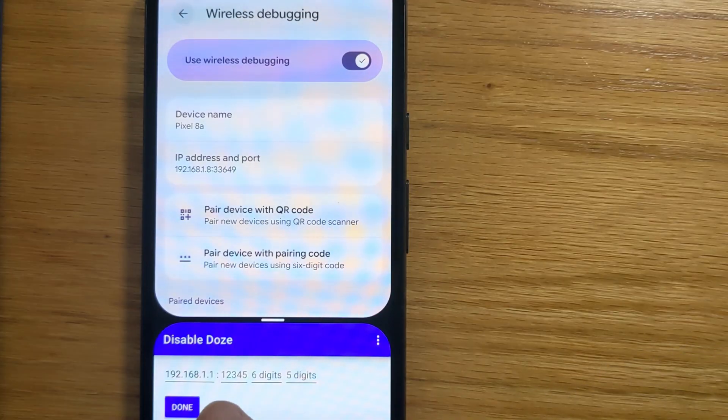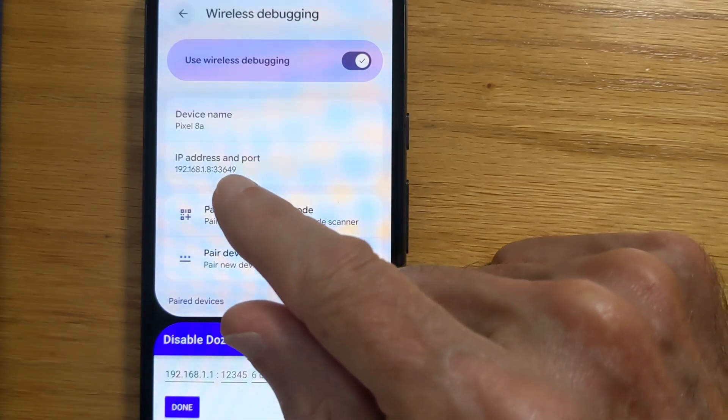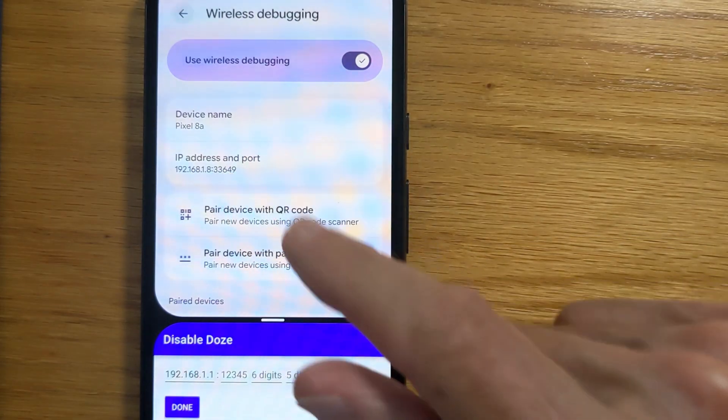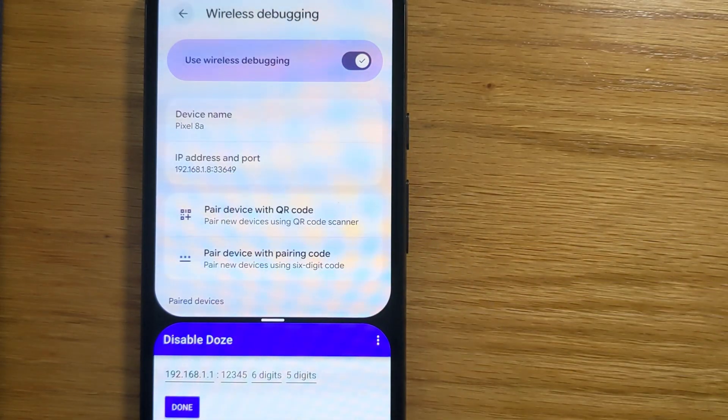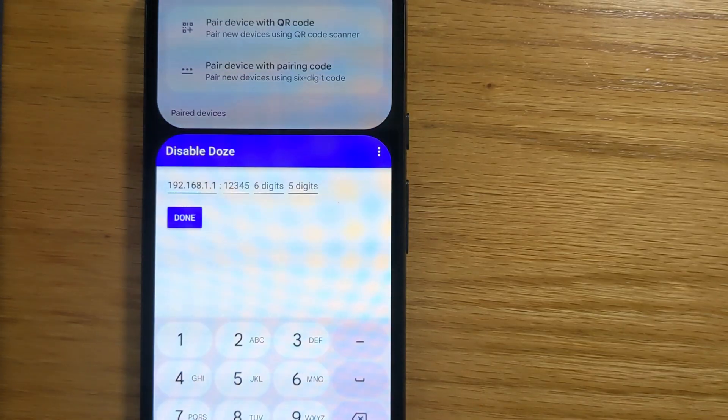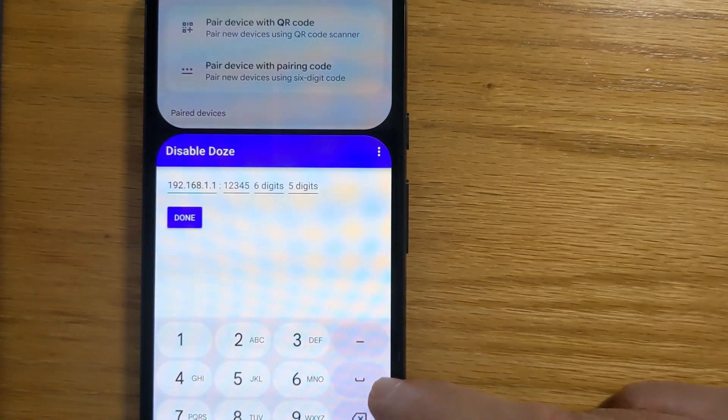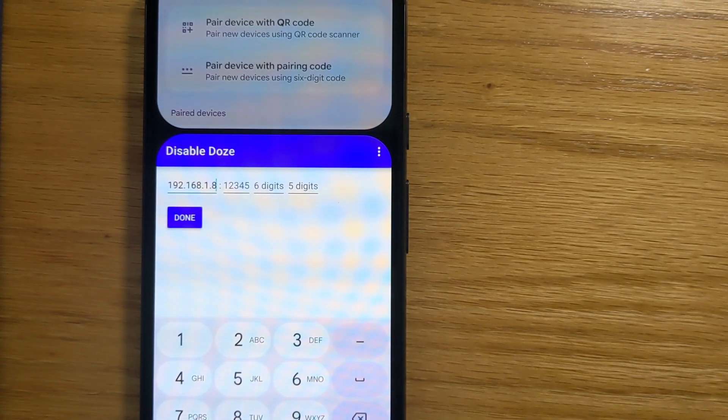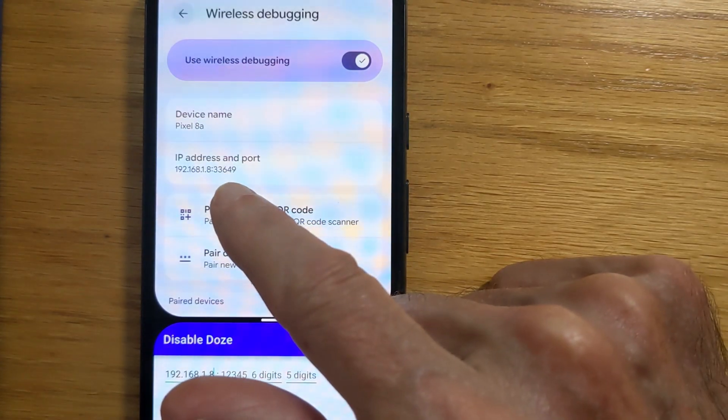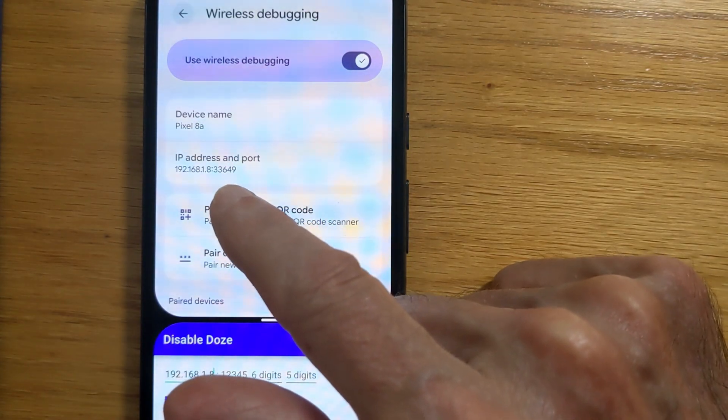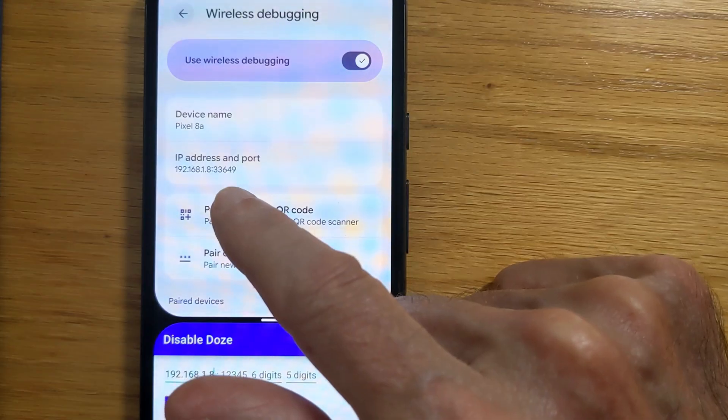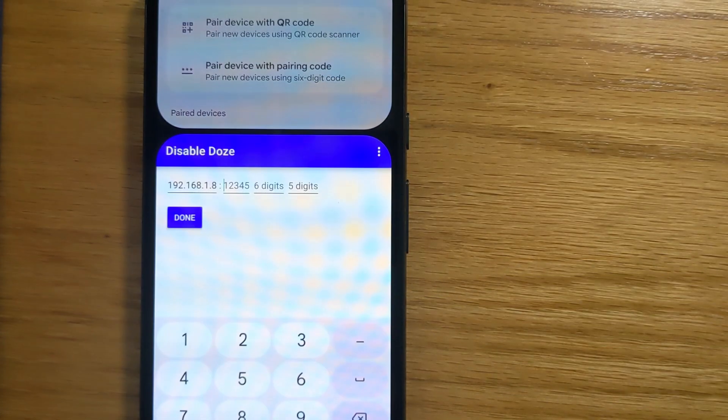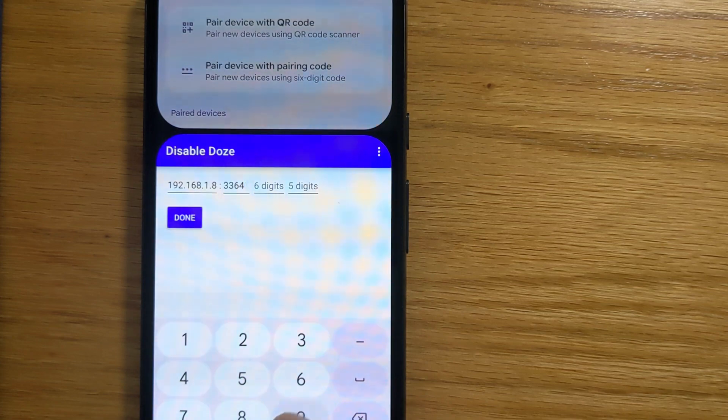Now, Disable Doze has a very simple interface. And we need to put the IP address of the phone in this space here. So let's do that. There's 8. And the port number, 33649. 33649.